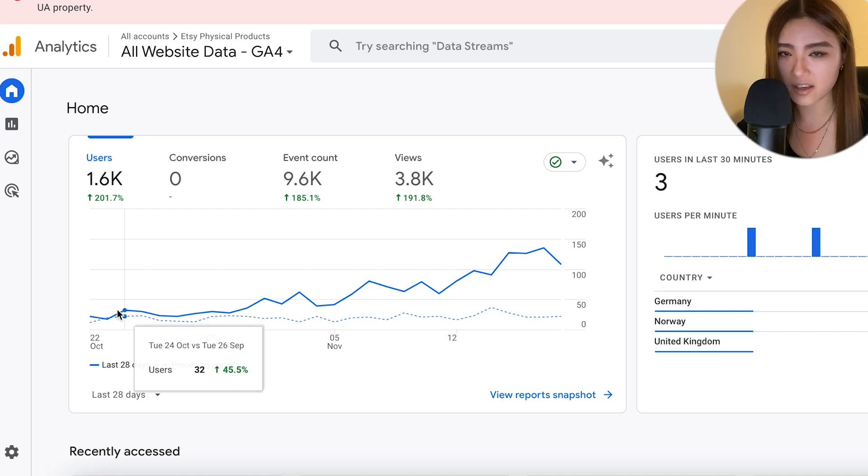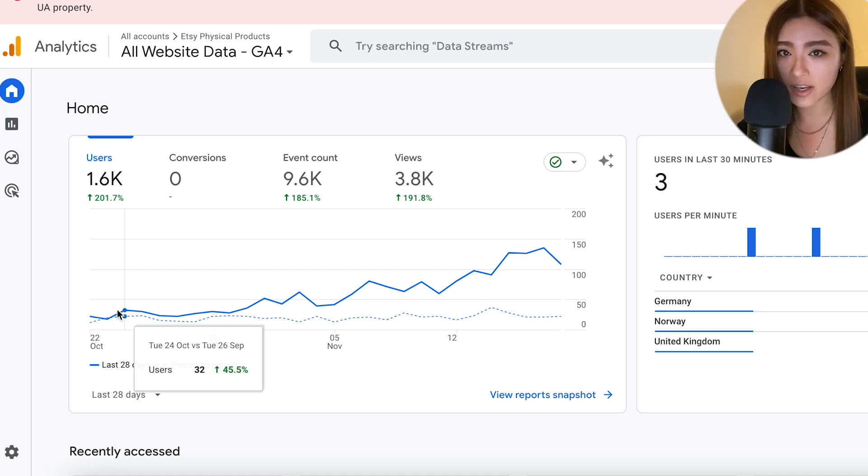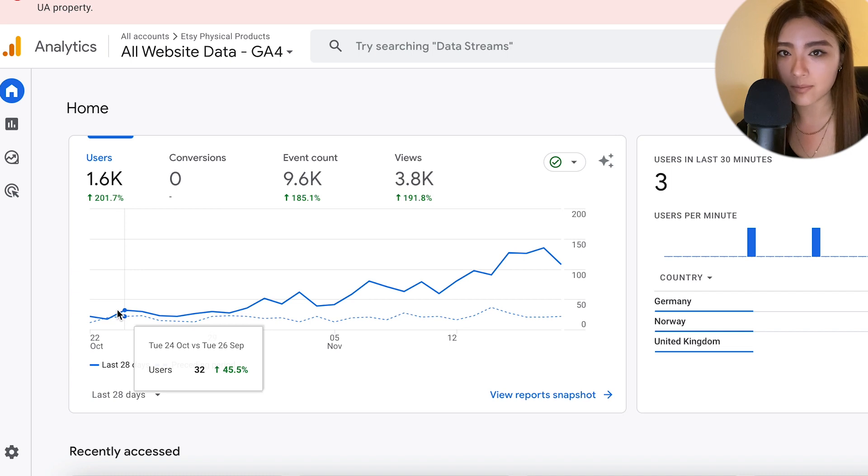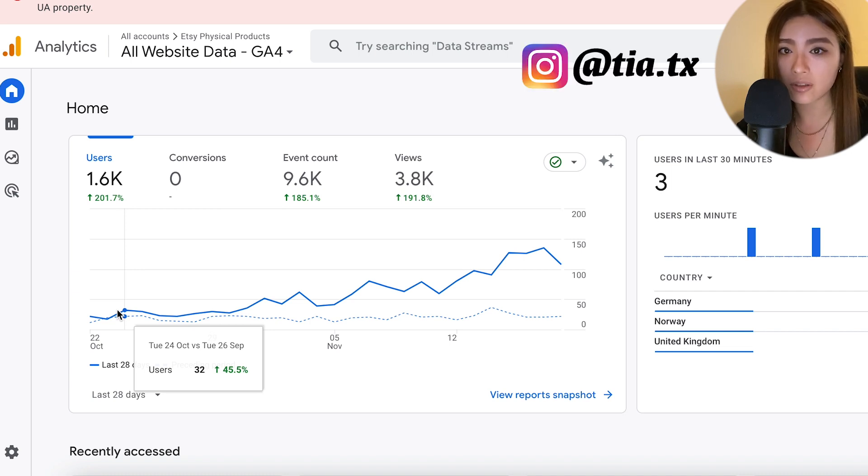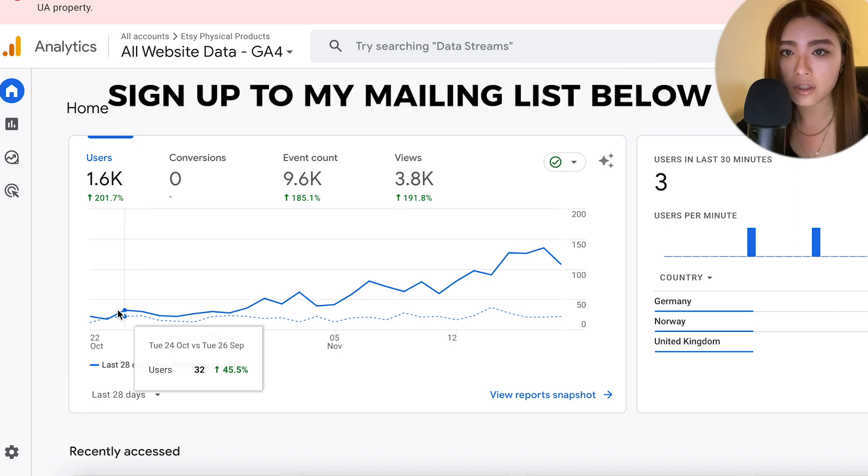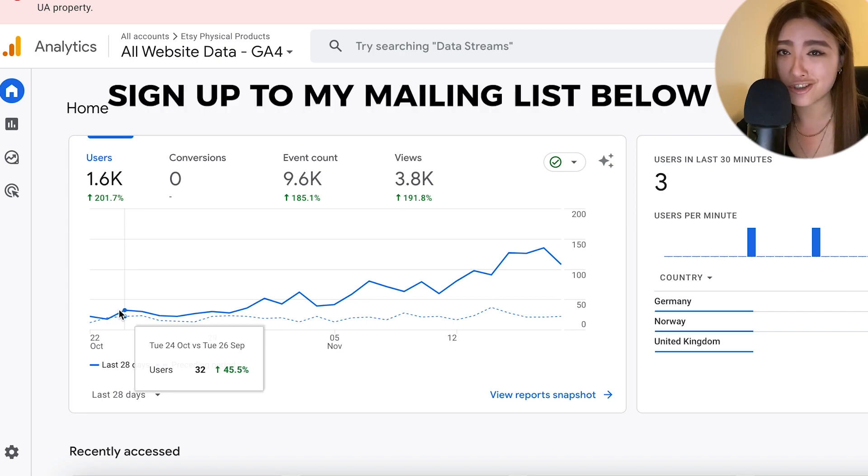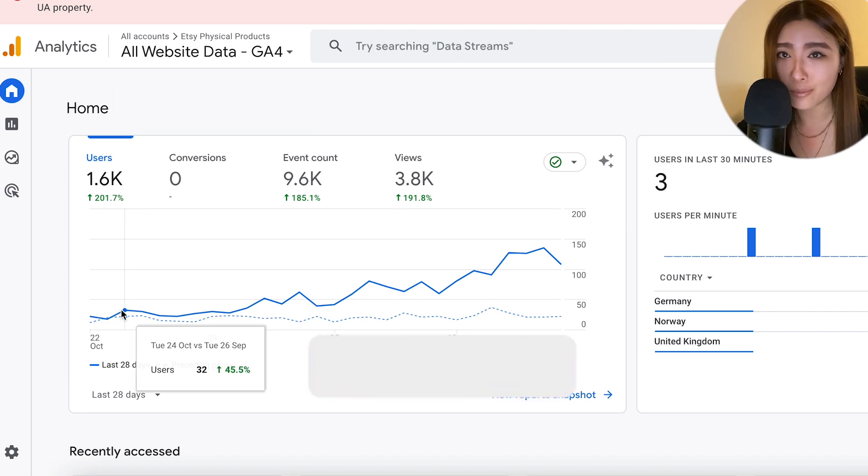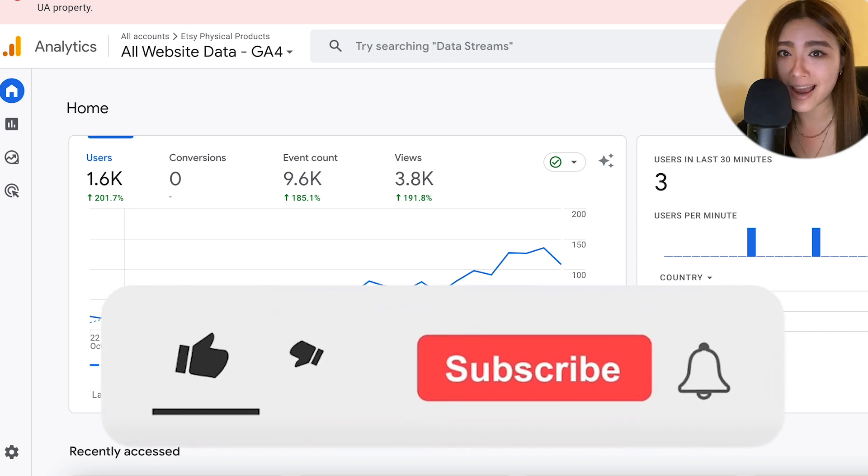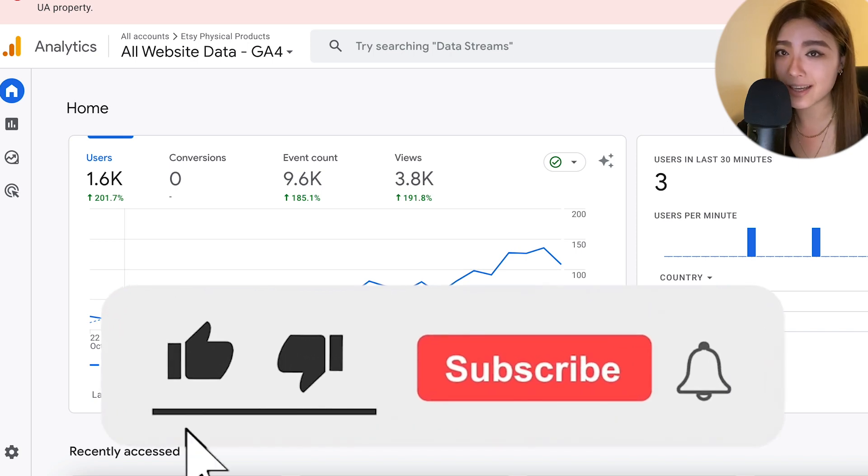It's kind of hard to grow your business if you don't know what's working already, and Google Analytics will tell you exactly that. So in this updated video, I'll be showing you how to connect the new version, which is GA4, to your Etsy account. The data it shows you is a lot more accurate and more detailed as well than your Etsy dashboard will show you, which sometimes malfunctions.